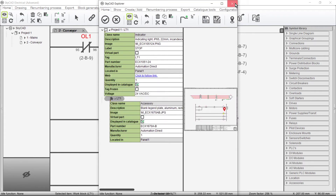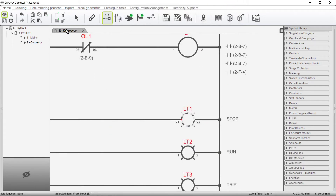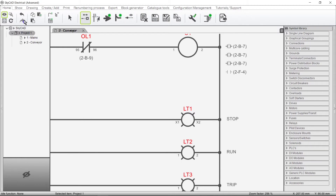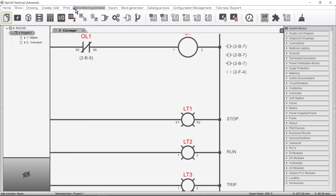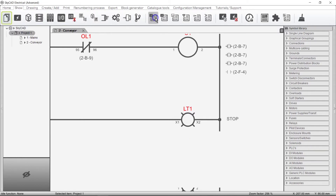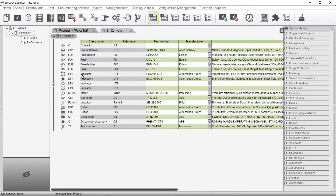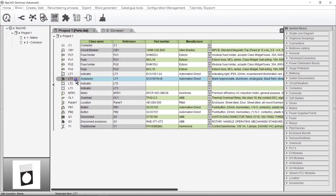Let's close this window, open the parts list, and here is our accessory. Another way to add accessories to components is directly from the parts list.